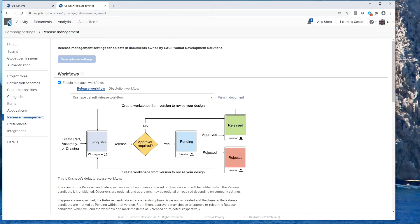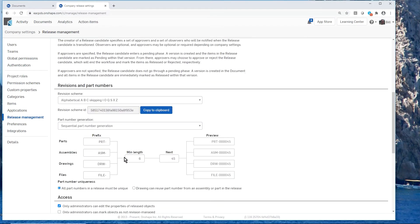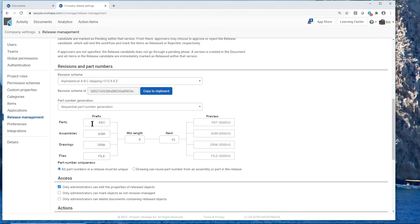There are also workflow capabilities. Onshape has a built-in release management system allowing you to take parts, assemblies, drawings, or files through an approval process — sent to a person, multiple people, or groups, who either approve or reject. There's also an automatic part and document numbering system where you can set a prefix, determine the number of characters, and preview the format. Parts and other documents are automatically named when created.